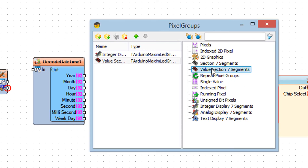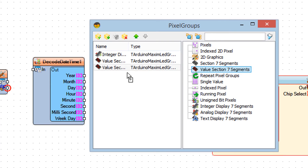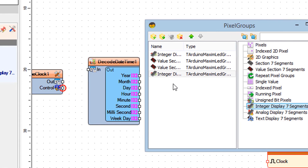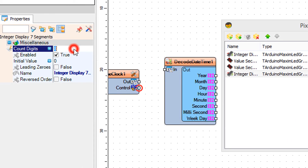Drag Value Section 7 Segments to the left side, then drag Integer Display 7 Segments to the left side and in the Properties window set Count Digits to 2 and Leading 0s to True.